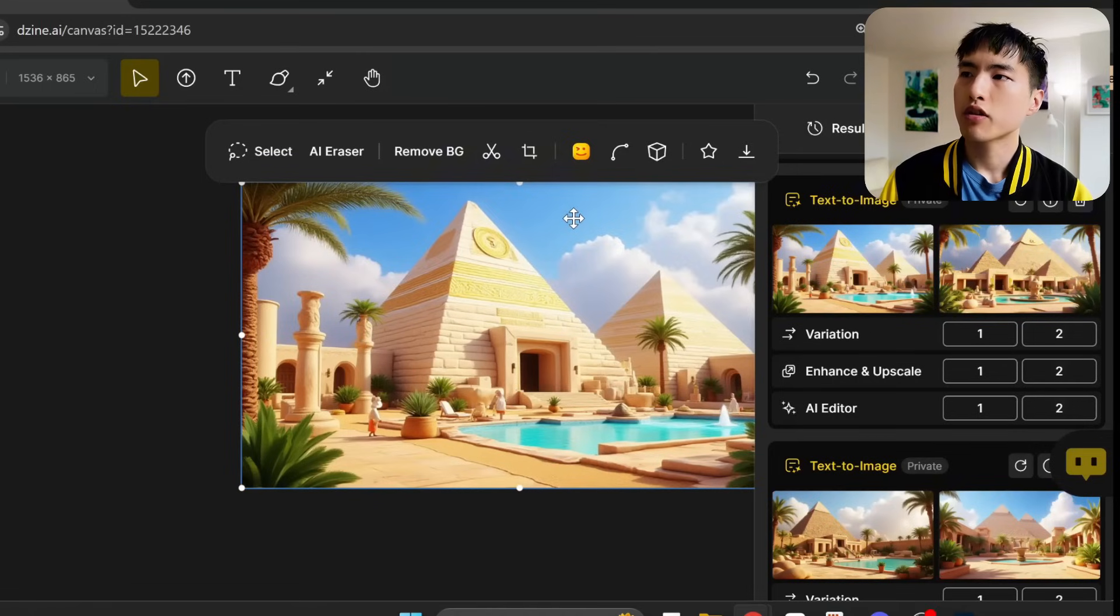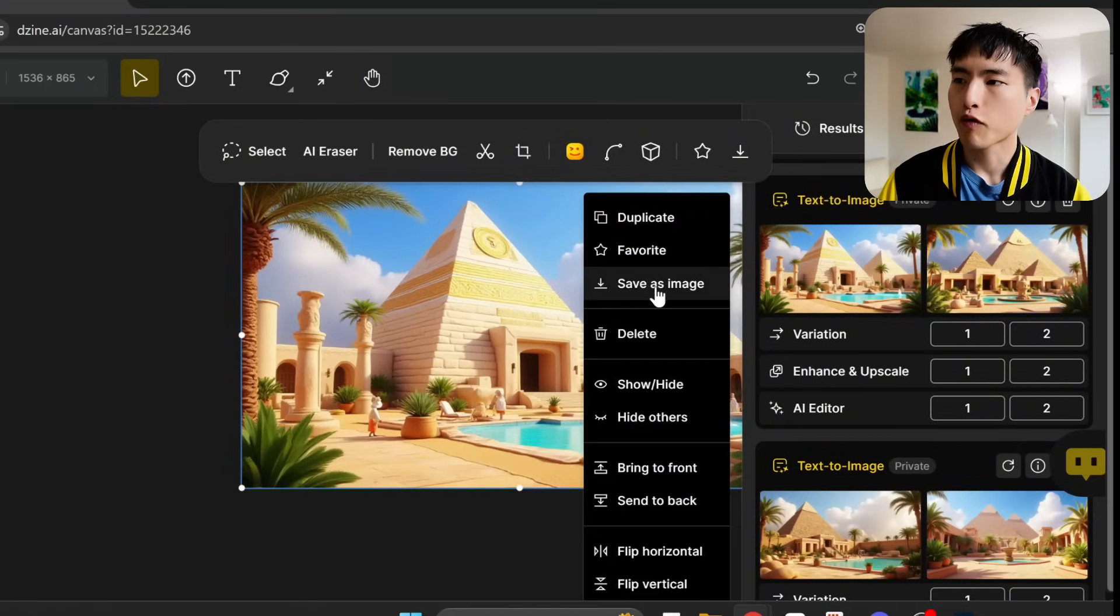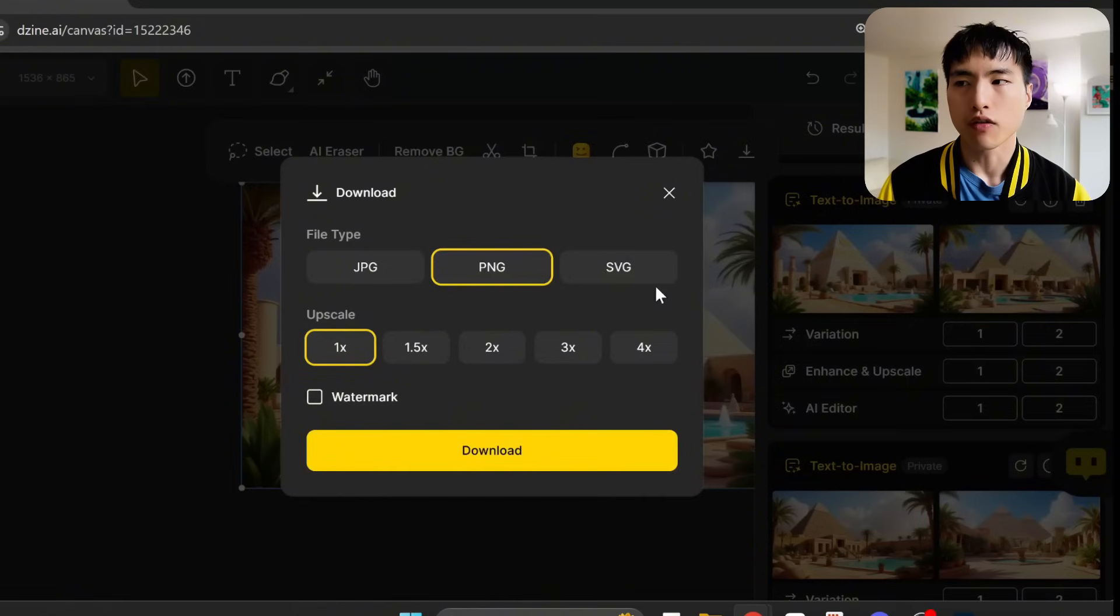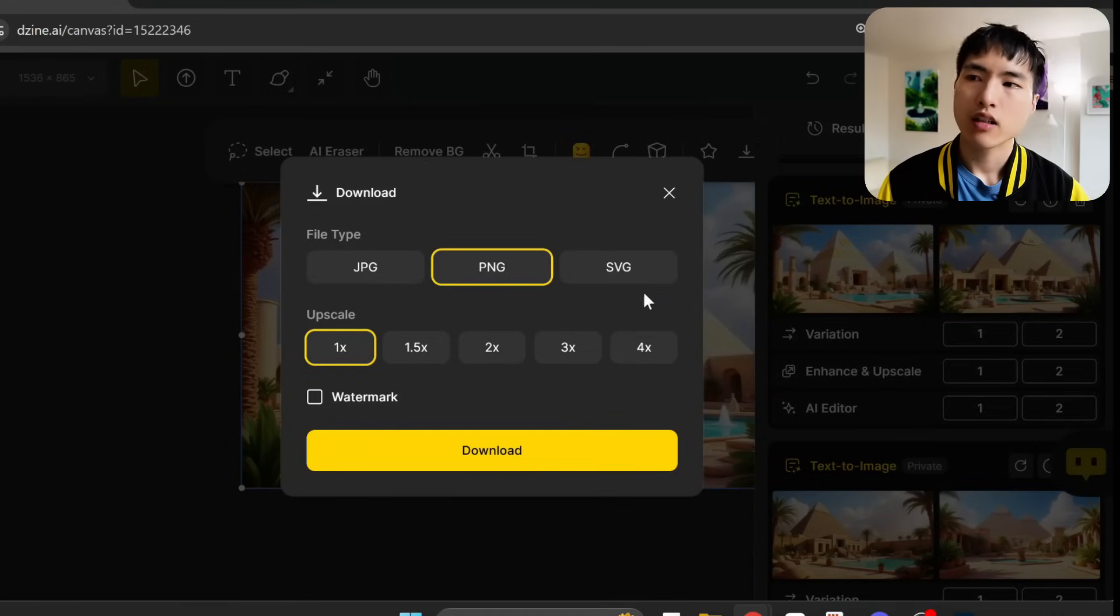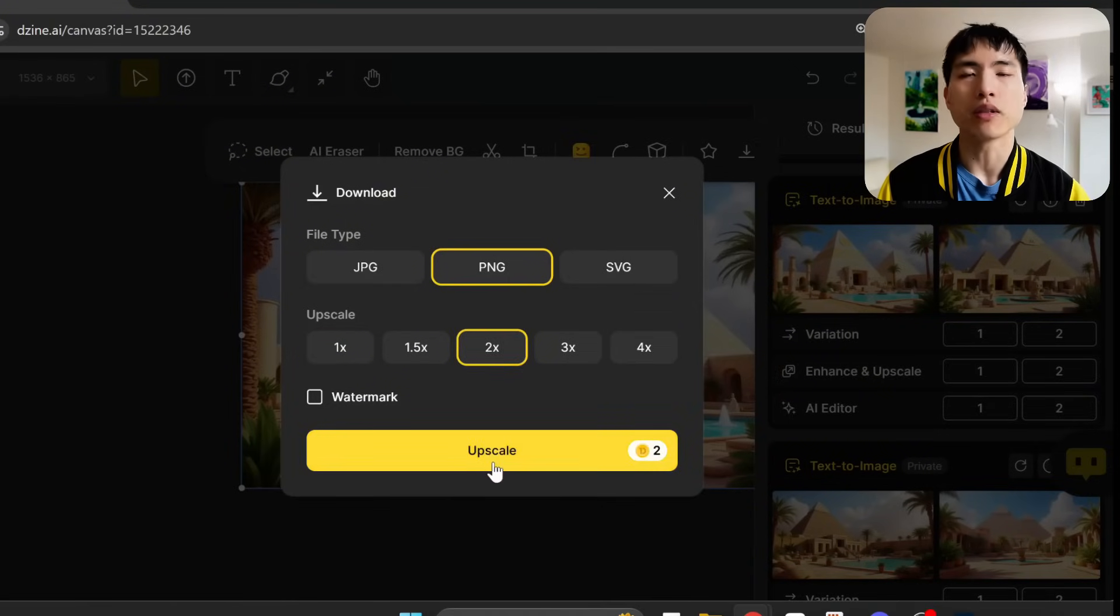To download the images, right click, go to save image. Like I said before, you have the option of upscaling here. Since I'll be turning these into AI videos, it makes sense to increase the resolution a bit to get the best results.